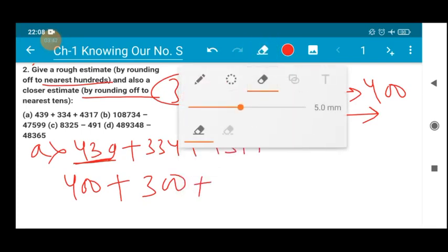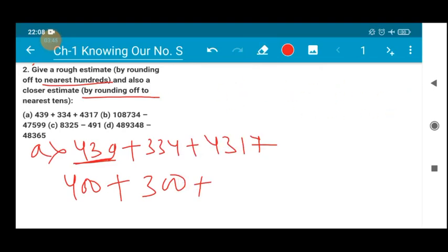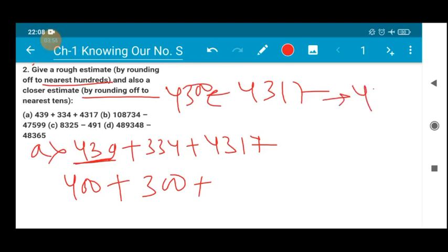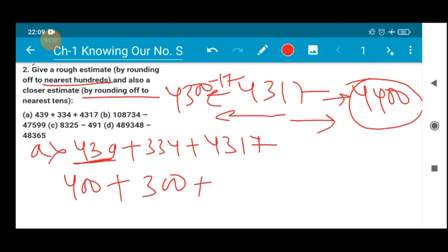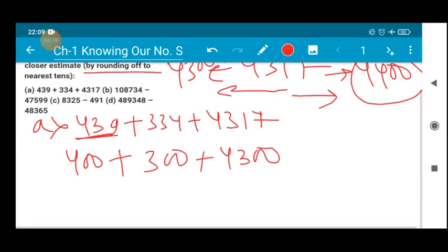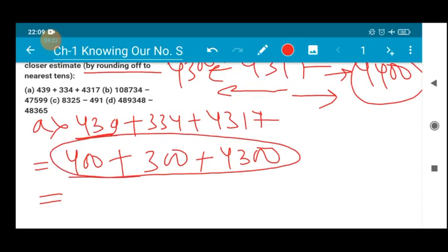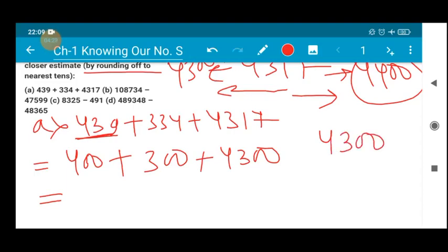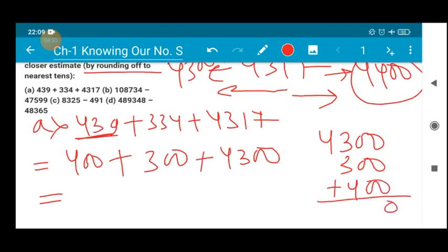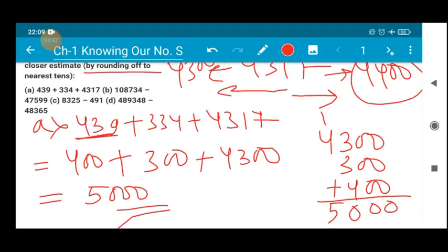Similarly the next number is 4317. The nearest hundred may be 4300 or 4400. To reach 4300 from 4317 you subtract just 13. To reach 4400 you have to move more than 17 steps. So I'll be choosing 4300. Adding 400 plus 300 plus 4300: 6 plus 4 is 10, carry 1; 4 plus 1 is 5 — giving 5000. So when you convert to the nearest hundred position you get the value 5000.